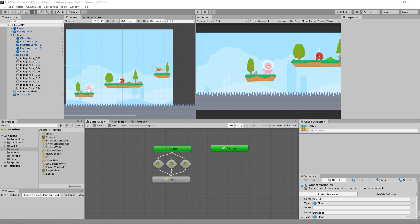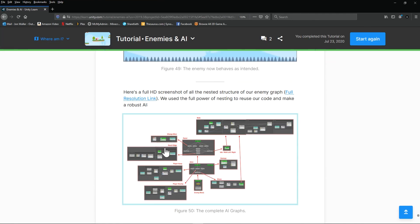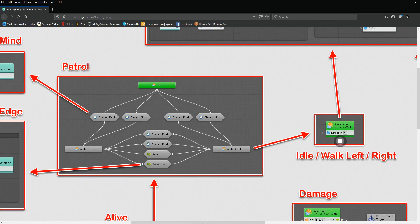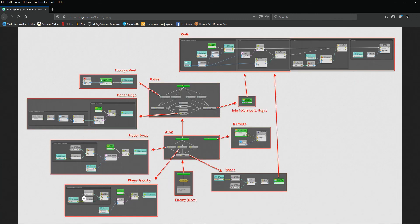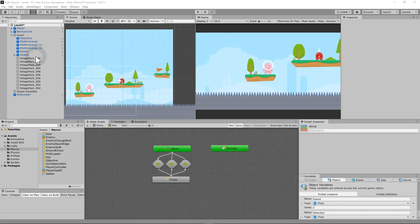That was the hardest part of the tutorial. If something isn't working right, click the full resolution link to open the graph in a new window and zoom in to compare. But understanding why something is happening is more important than just copying it. From here it's downhill — the next part covers projectiles: picking up a projectile and throwing it at enemies. We'll check that out in the next video.